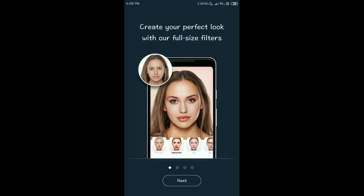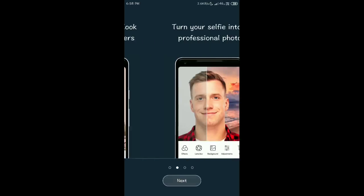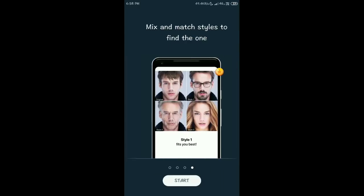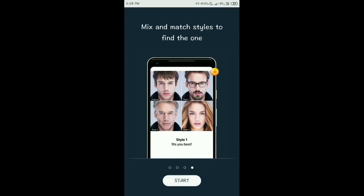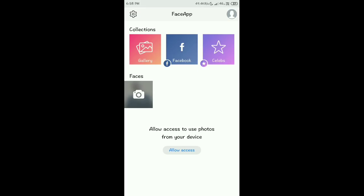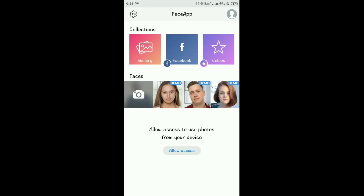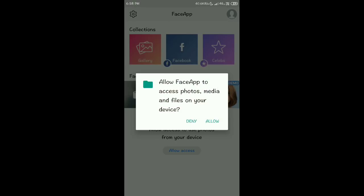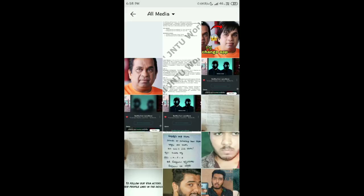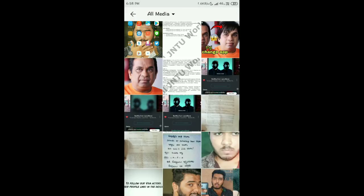Once installed, open the app. The Face App interface will appear. Click Next, Next, Next, then click Start. After clicking Start, the interface loads. Click on the gallery icon, and the app will ask for photo permission — allow it.